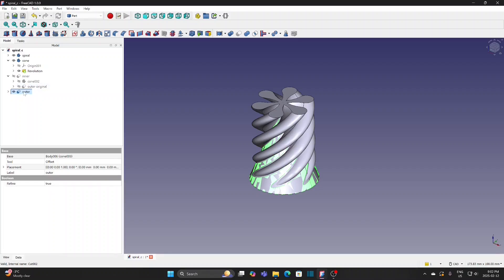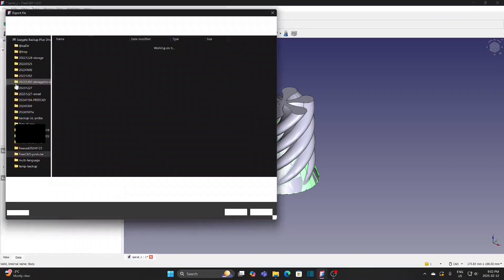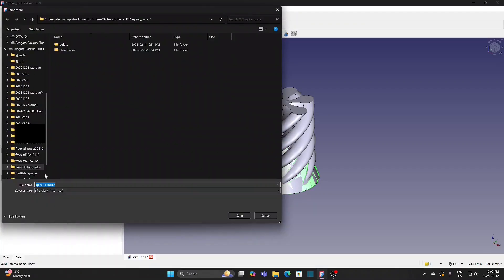While outer is selected, go to File, Export. Select the file type STL and save.